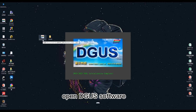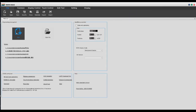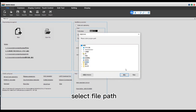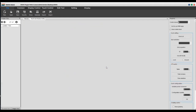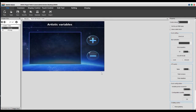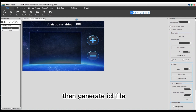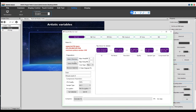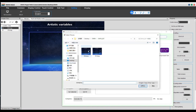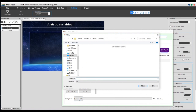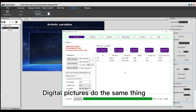Open the software. Click new to create a new project. Choose the resolution same as the screen. Select the file path. Add the background image. Generate ICL. Save it entering an ACT file and name it 32.